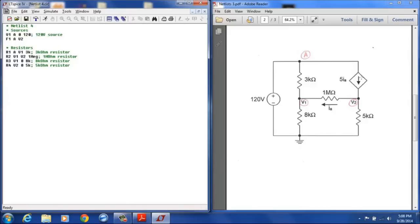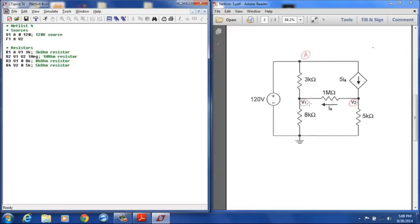We now need to designate the current that this is dependent on. And so what we need to do there is we need to have a voltage source in our circuit that is actually measuring this dependence, this current on which this source is dependent on. So we have not yet defined that source yet.